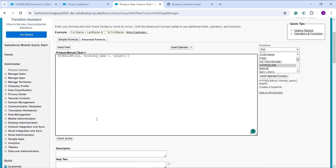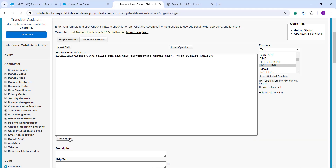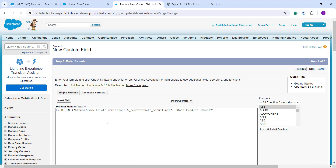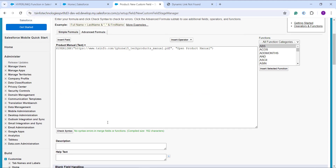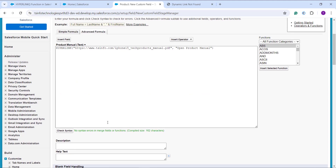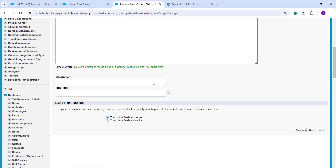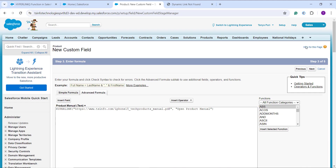The function is added. I replace the URL and friendly name according to my requirement and click Check Syntax — it is working correctly with no errors. I'm using the HYPERLINK function to create a clickable link, passing the URL for the PDF of the product manual, and passing the text 'Open Product Manual' as the display text.